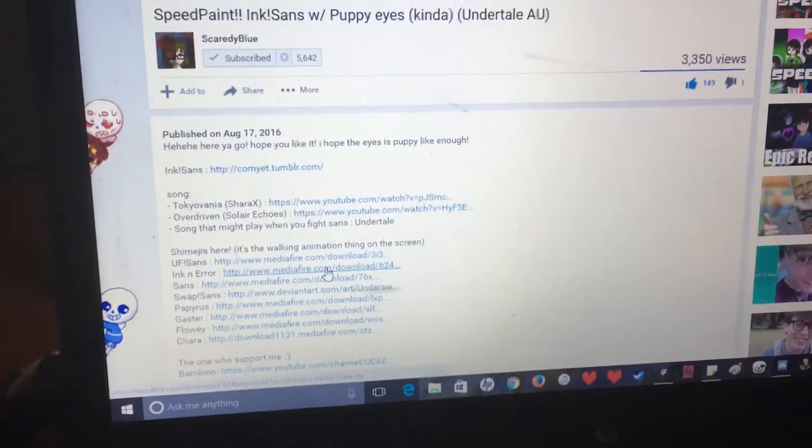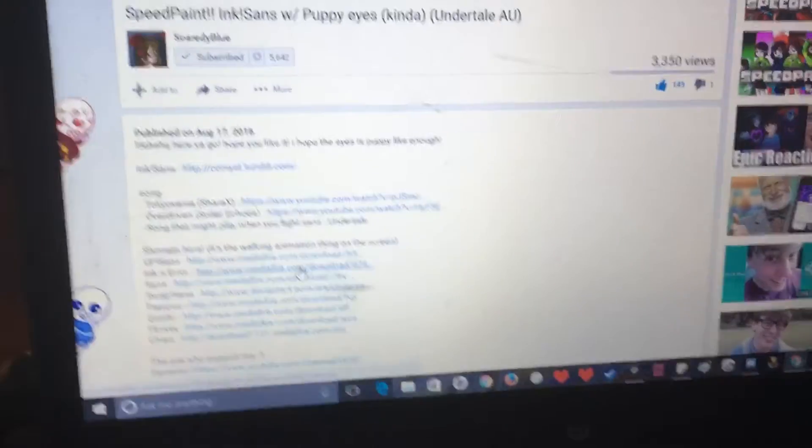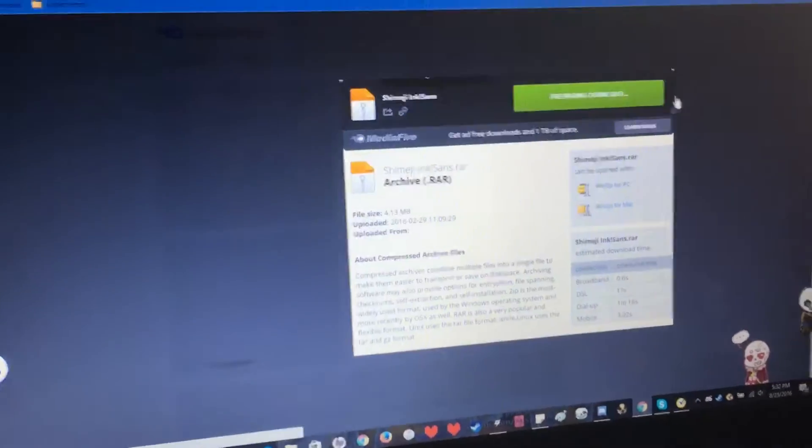Today I'm going to be showing you how to download the Ink and Air one. So you click on the link, it opens up a new tab to Mediafire.